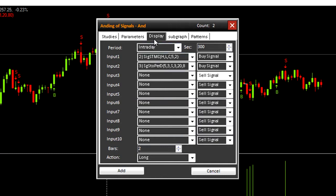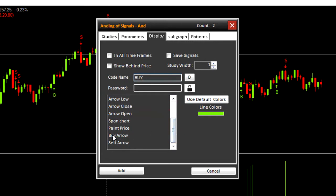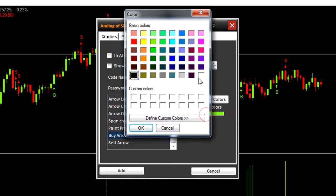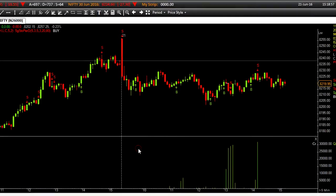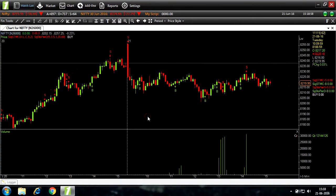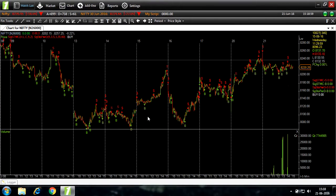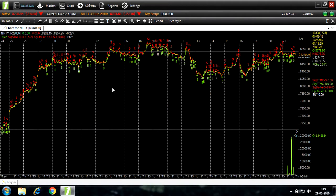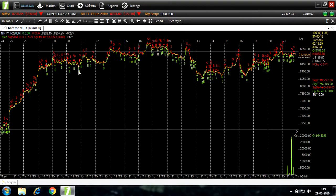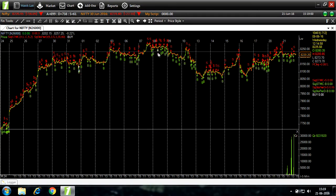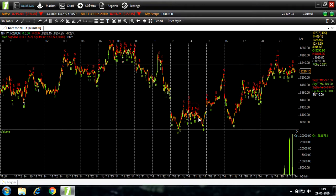Let's go to display. Codename. Since this is a buy signal ending of strategy ending of signals, we'll set the code name to buy. This is for your understanding and for you to be able to distinguish between different studies. Now here is the draw style. We'll select it to buy arrow and line to white. Add. Now you can see white buy signals wherever the condition has been satisfied.